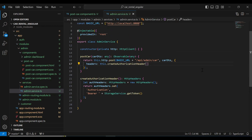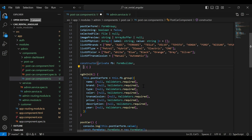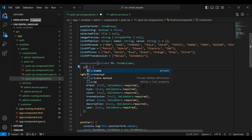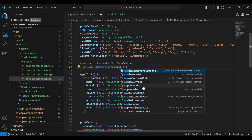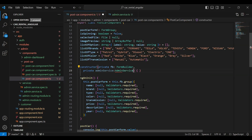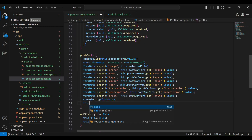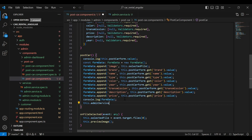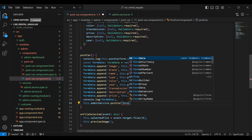The error is now removed. After that we need to call this method from our PostCard component. In this file I'm going to inject our AdminService in the constructor as private adminService of type AdminService. Here we need to call adminService.postCard and pass the form data.